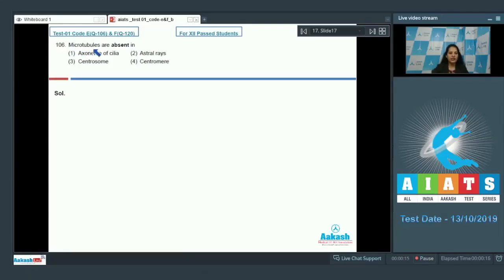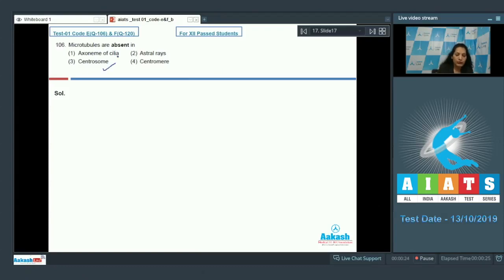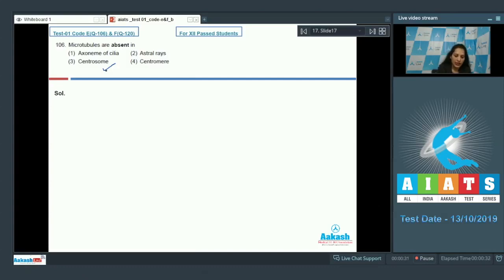Question number 106: Microtubules are absent in? Microtubules are exclusively found in eukaryotes and they are present in centrosome. Centrosome is the cell organelle which has a pair of centrioles and they contain microtubules.